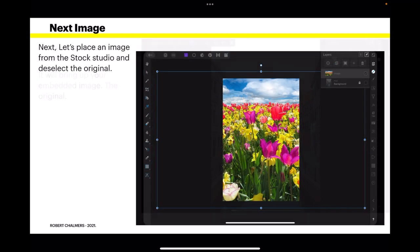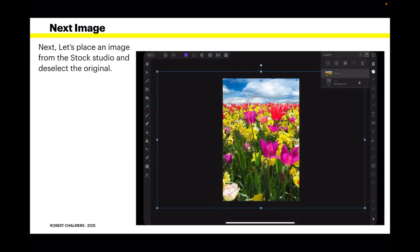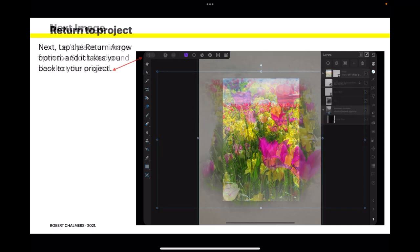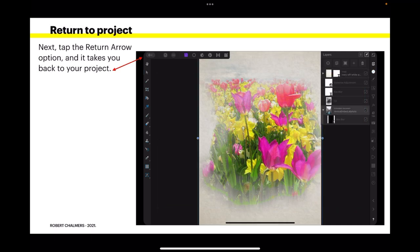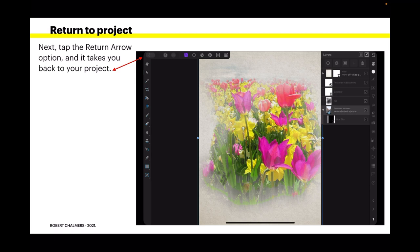Now, here's the magic. Let's place an image from the stock studio and deselect the original. So you've still got that open, you've gone to the stock studio and placed a field of flowers on top of the original image, deselect the original image, which you can see is locked there and called background, and I've placed the flowers on top of it. Next, tap the return arrow, top left there, and it takes you back to your project. And there's your new image in place, and you can see the brushwork applied to it. How nice is that?